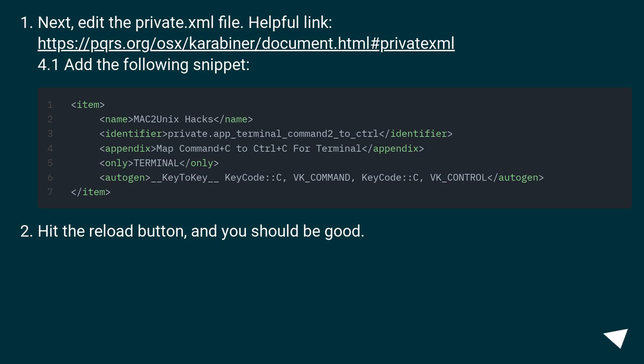Next, edit the Private.xml file. Helpful link: this URL. Add the following snippet.